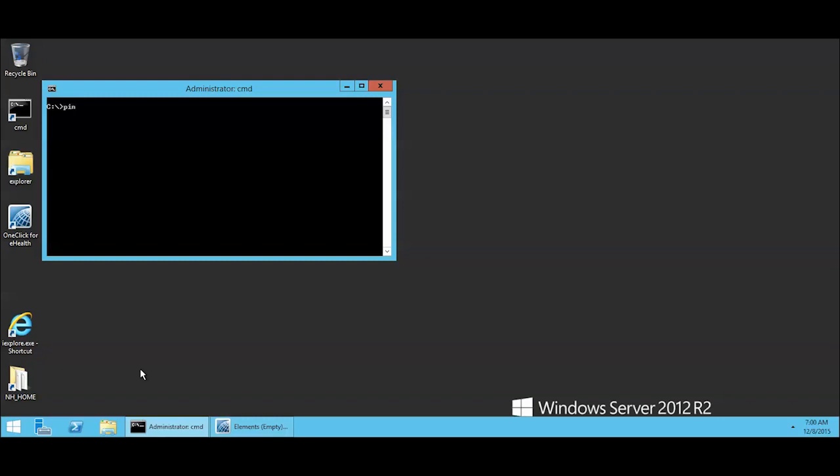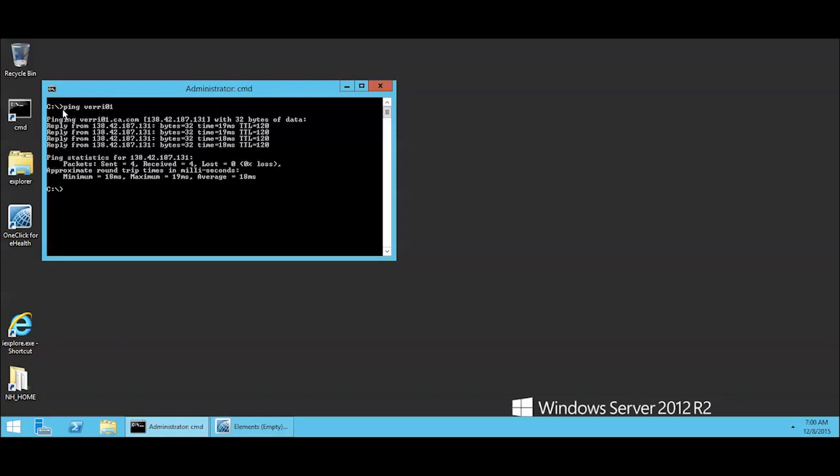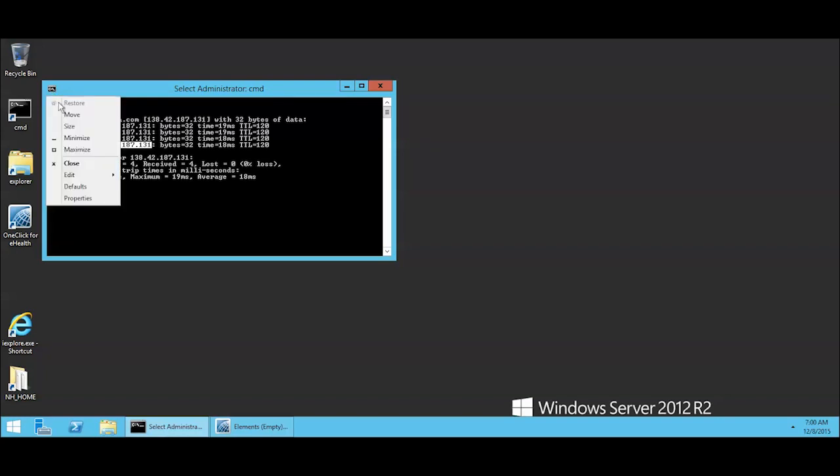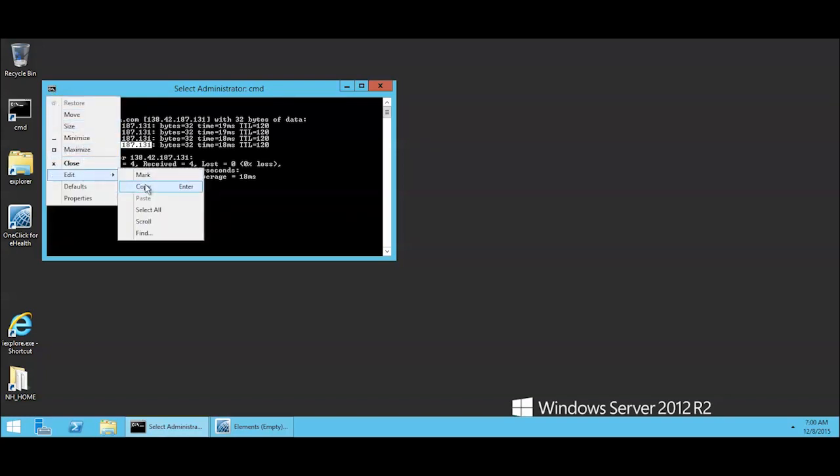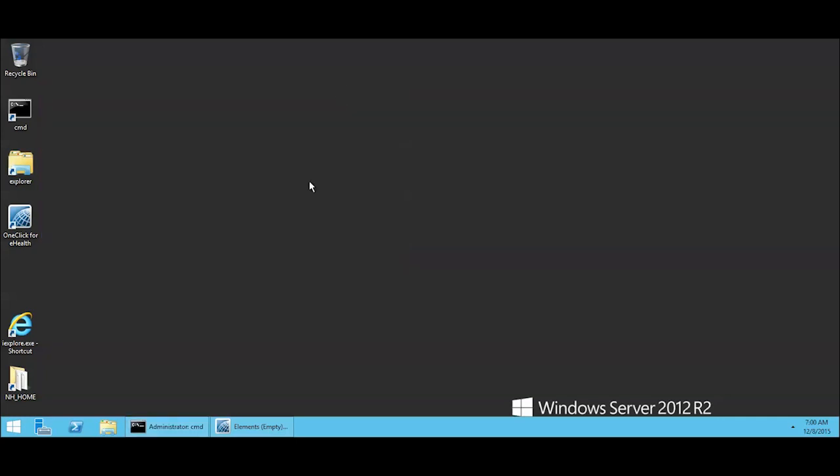So the first thing we're going to do is ping the target. And we see that we can talk to it. And so the next thing we're going to do is get its IP address. Now we have a target and we have an IP address for that target, and we know that we can talk to it through ping.